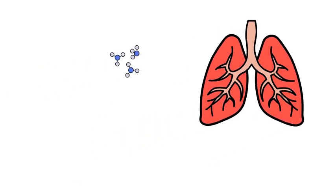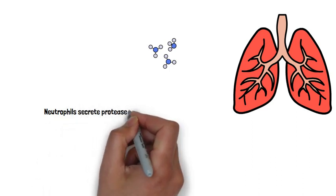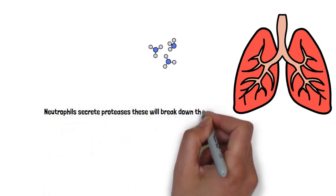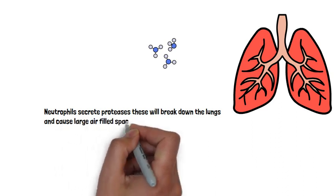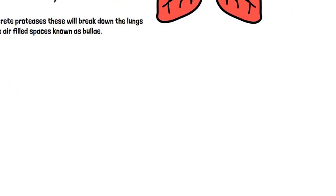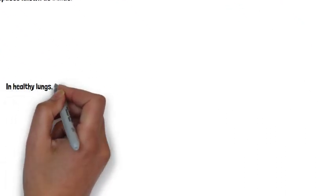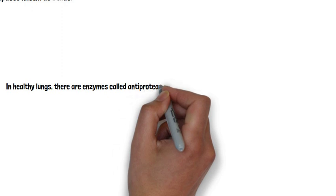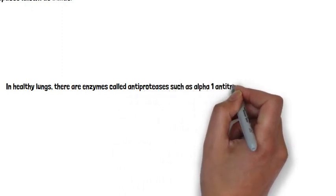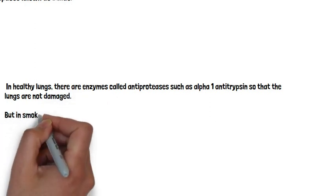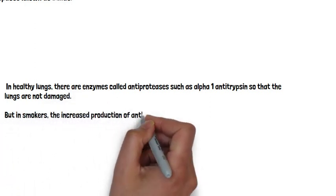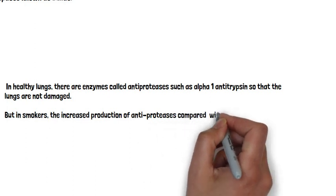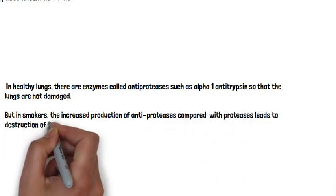Cigarette smoke will activate neutrophils in the lungs which secrete proteases. These will break down the lungs and cause large air-filled spaces known as bullae. In healthy lungs, there are enzymes like alpha-1 antitrypsin which stop the proteases from damaging the lungs. However, in smokers the increased proteases will outweigh the enzymes, so there's breakdown of lungs.